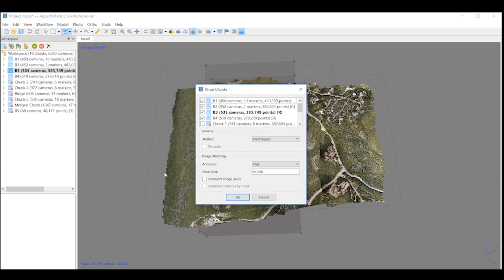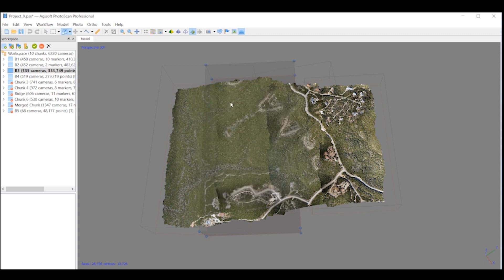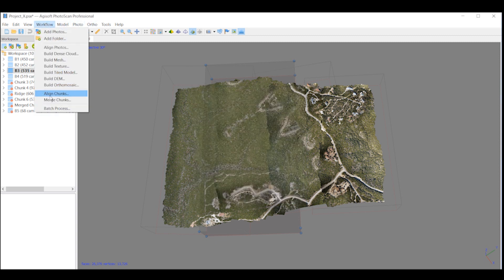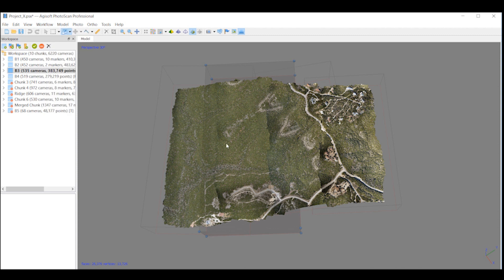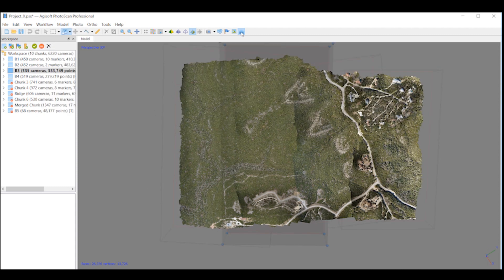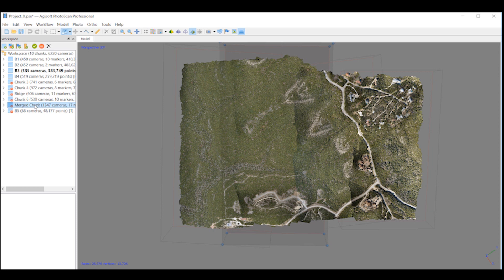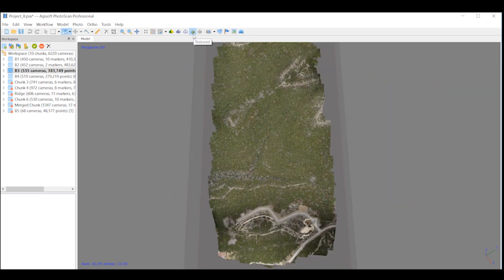You have different options: you can align them by point-based, marker-based, or camera-based. Then you have the option to merge the chunks. One thing I really like about Agisoft is that you don't always have to have the dense point cloud. You can create mesh from the sparse point cloud, and if you don't need the dense, it will save you a ton of time.